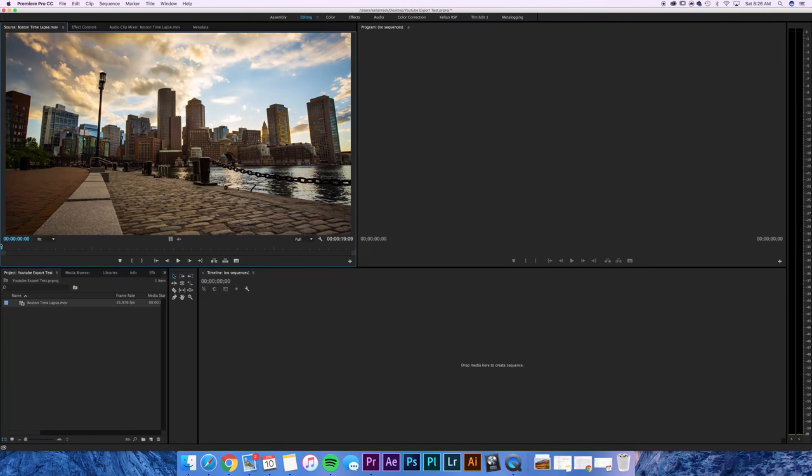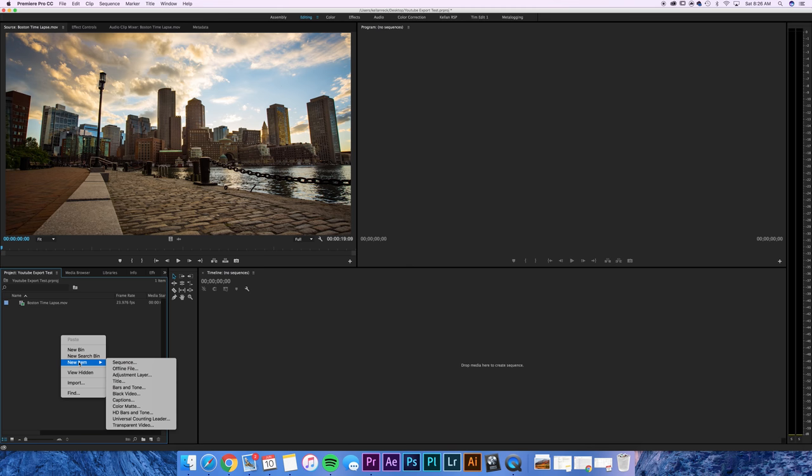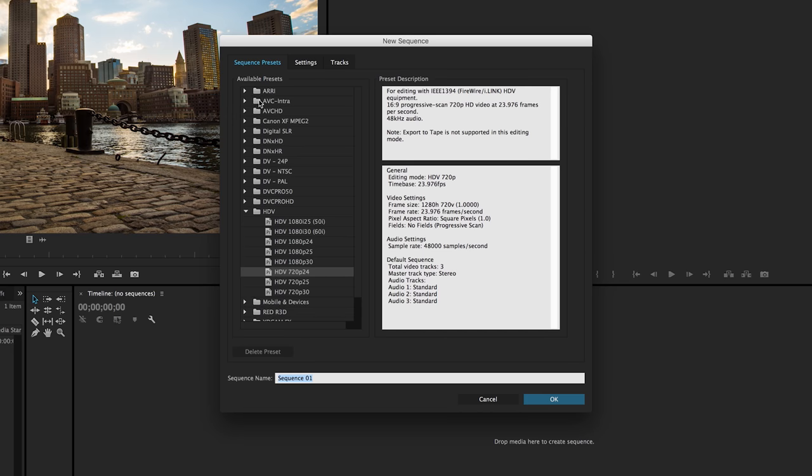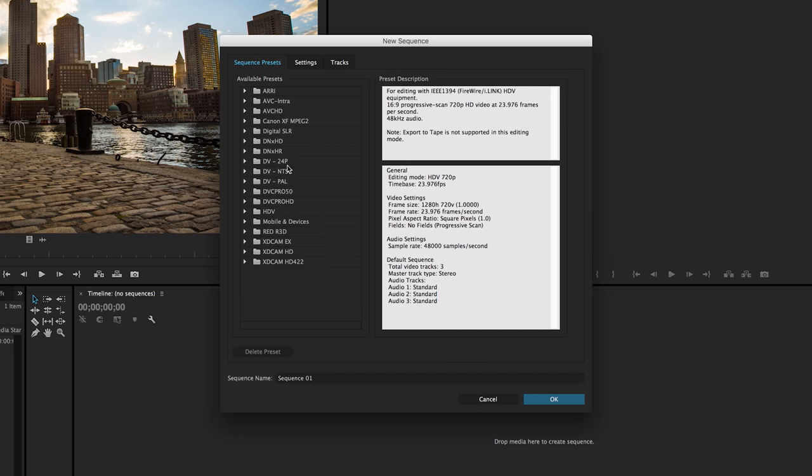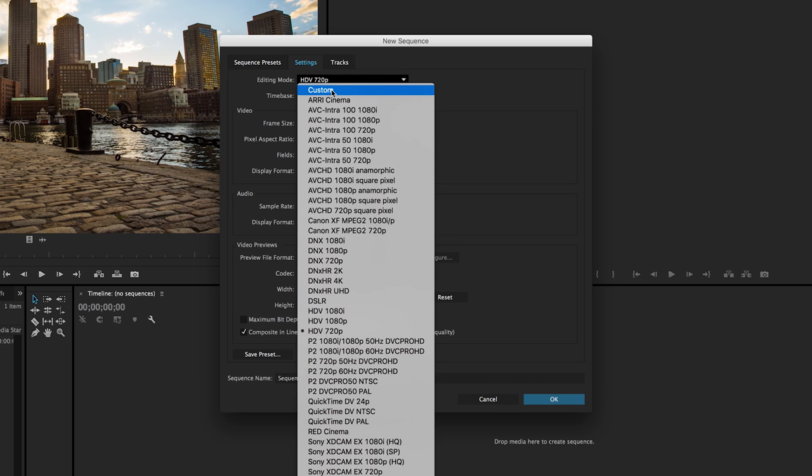And then what I want to do is I want to actually build a sequence for this project. So I'm going to right click new item sequence. Now there's a number of presets over here and I've actually found that it's easier if I just build my own preset and then you can go forth and actually save that preset. So I pop over into settings and we're just going to work our way down this list.